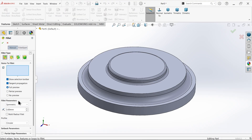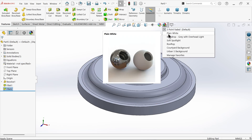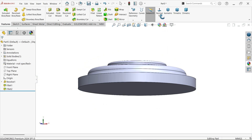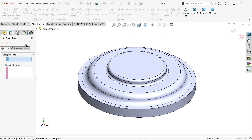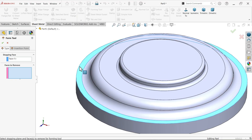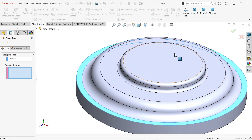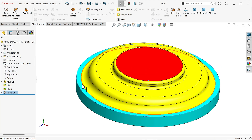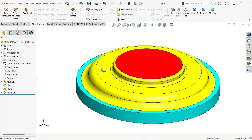Apply another fillet — constant type, radius 3 millimeter, symmetric — and select the center edge. Now go to sheet metal and apply forming tool. The resting position is this face. This face is the emboss face, and the center one is going to be a hole — faces to remove, select the center face. Say OK. The yellow color shows the forming body shape — this is resting, this is the hole, and this is the form.